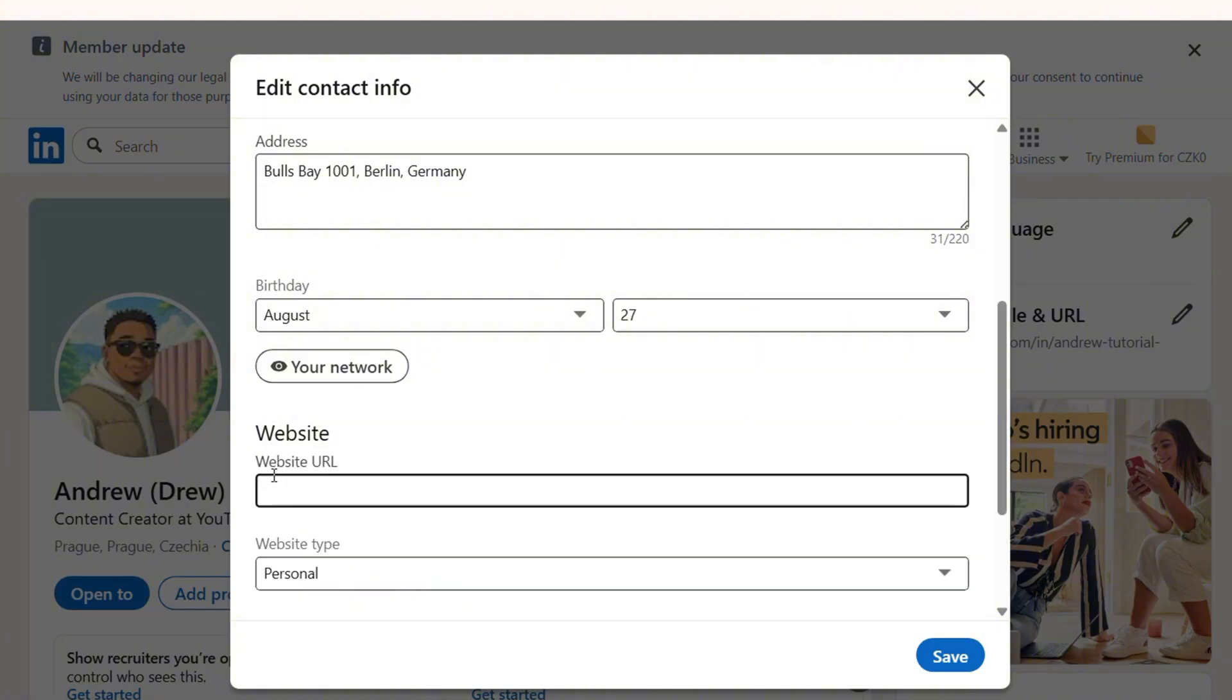So all you have to do is simply click and type in the website URL. I'm going to use something random, so let's just type in abcd.com as an example.